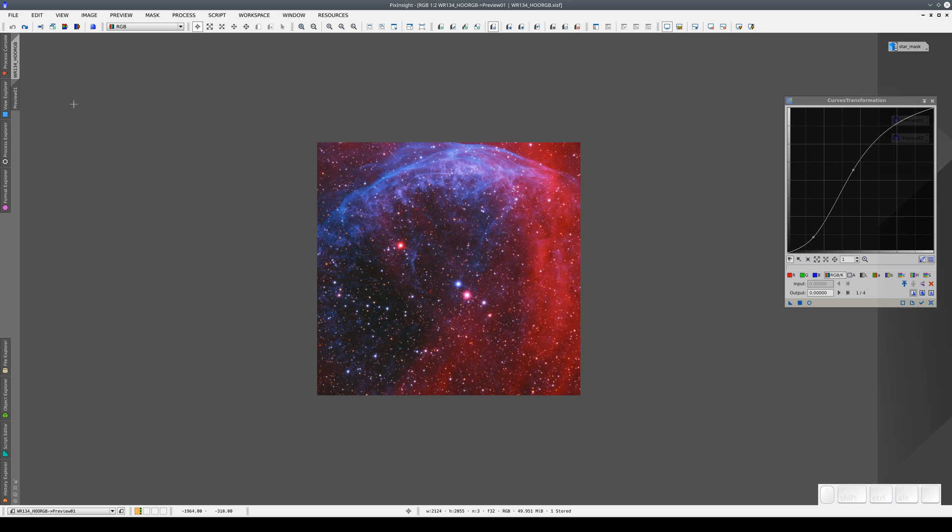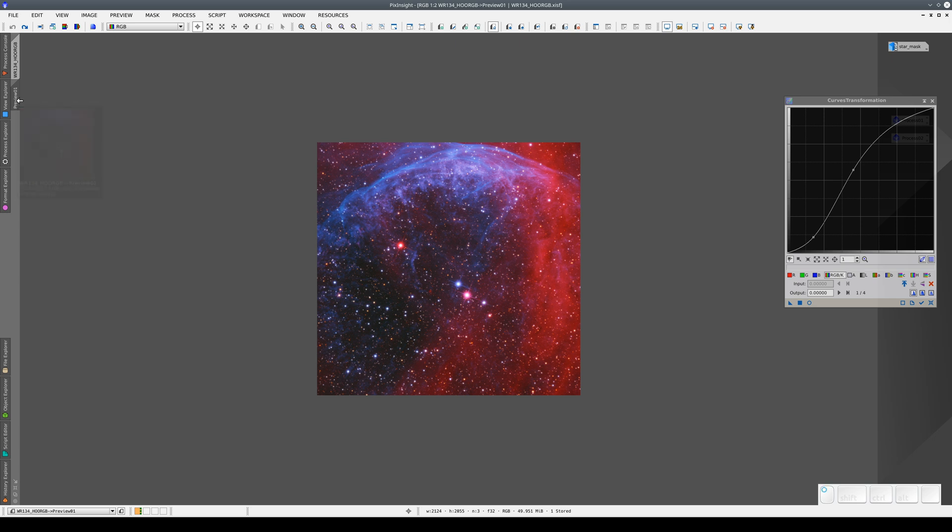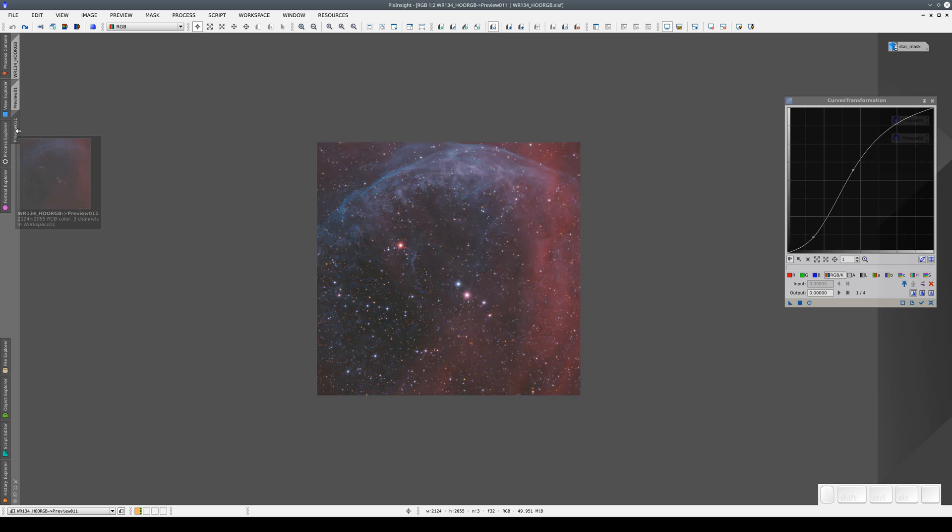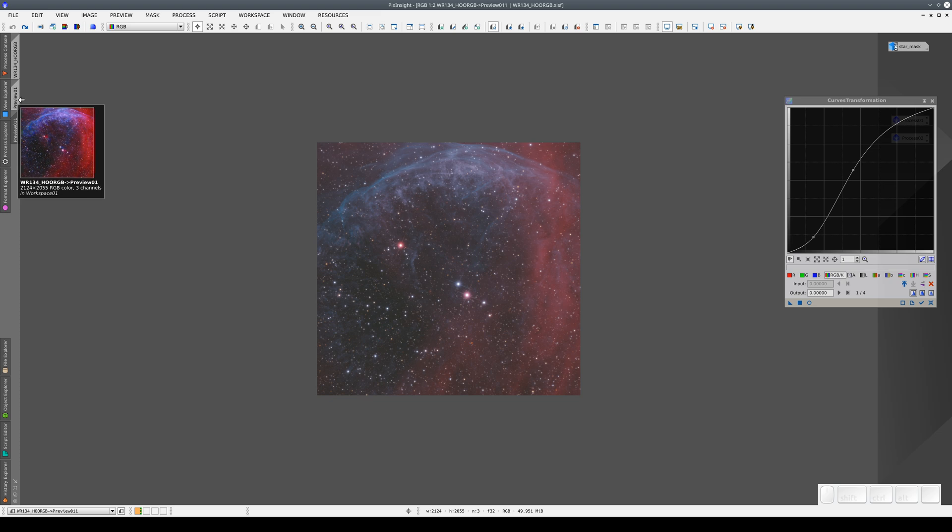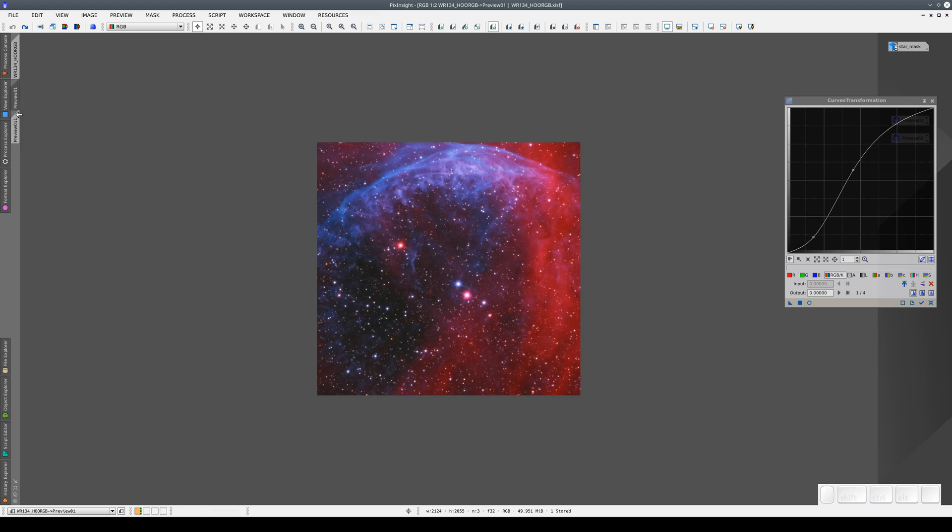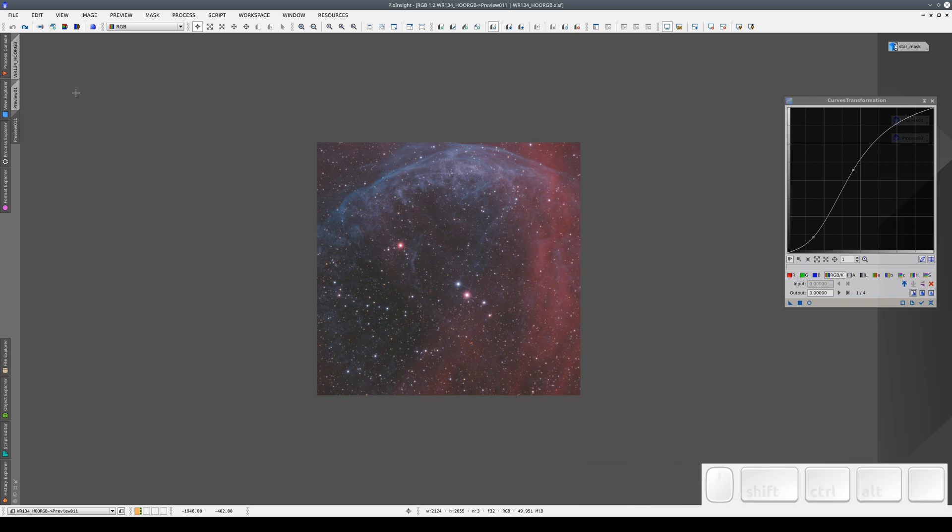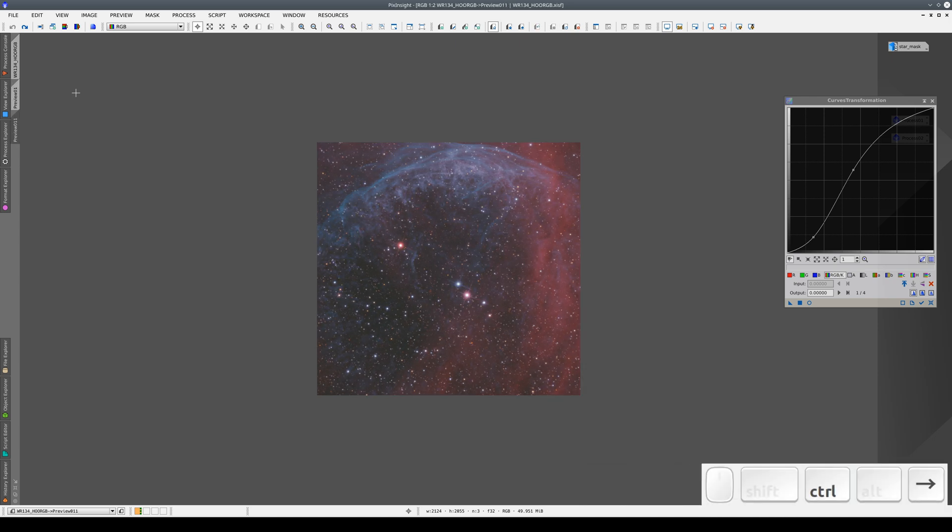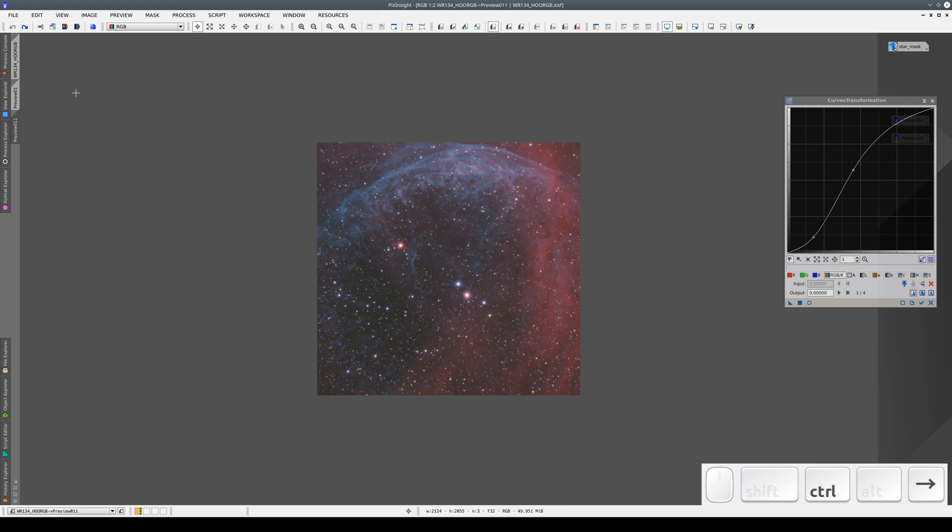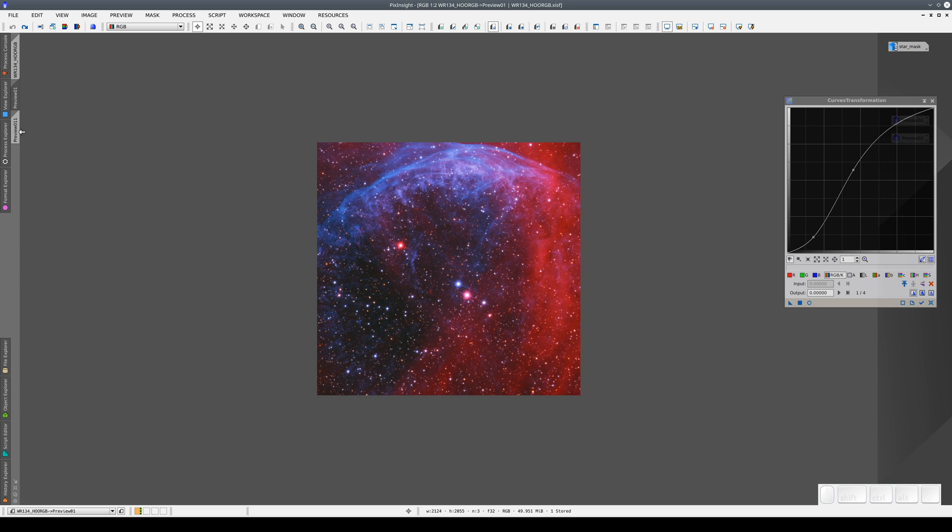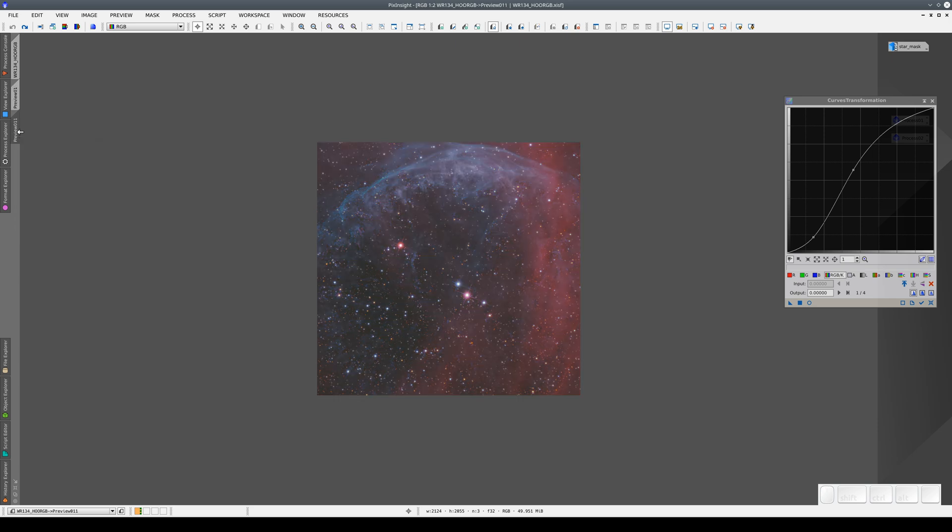We start by creating another preview, which is an exact copy of the one we already have. We'll copy the zoom level, too. By doing this, we can compare the effects of the two processes with the original image. We can do this with the keyboard, too, without having to open History Explorer and double-click on each state. But not only that. This new preview means that we can also compare two different processing sequences.